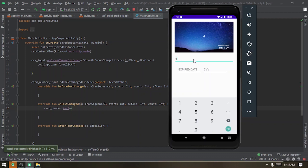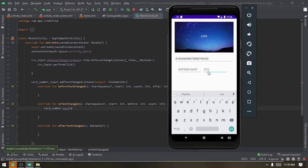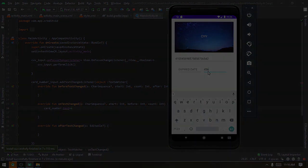When we punch in a number, the card display updates in real time. You can do the same thing for the expiring date. When you click on the CVV it flips. You also need to add the same TextWatcher code for the CVV so that when you punch in your CVV number, the text on the card back is updated.